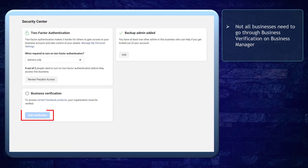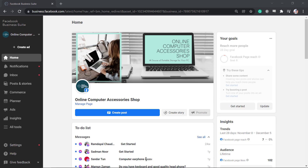Take note that not all businesses need to go through the verification process of your business manager. Now let's start verifying our business manager.